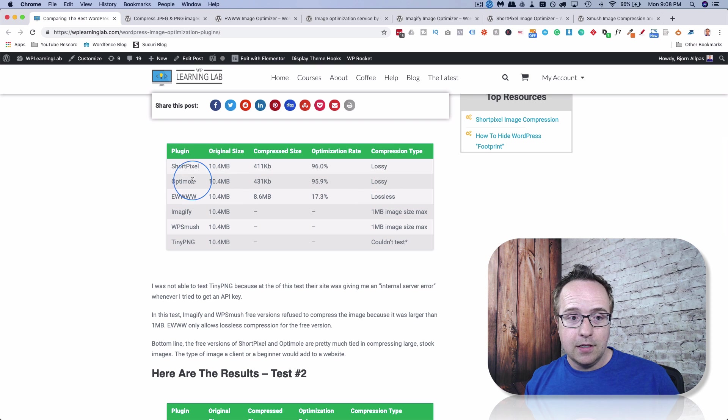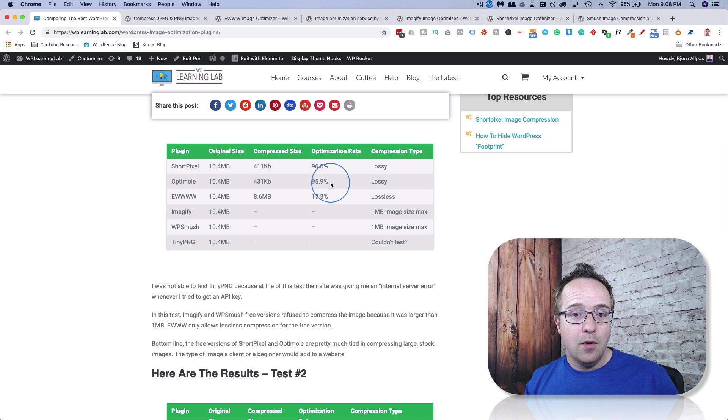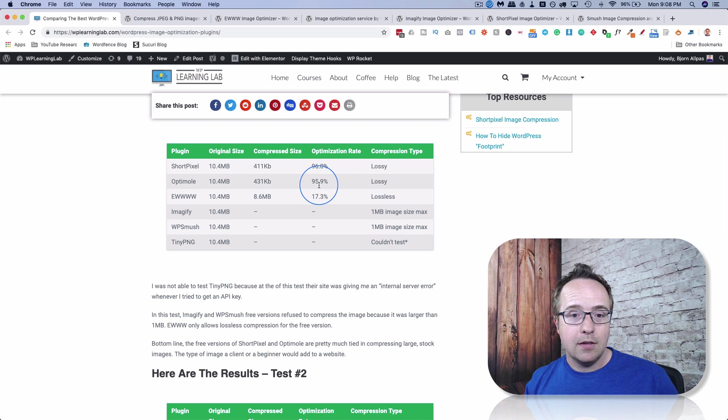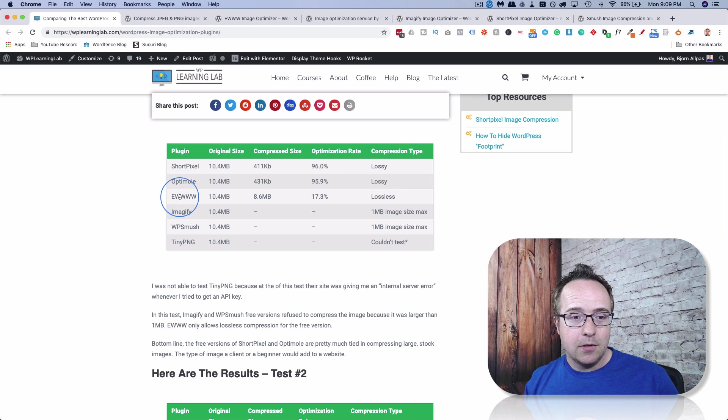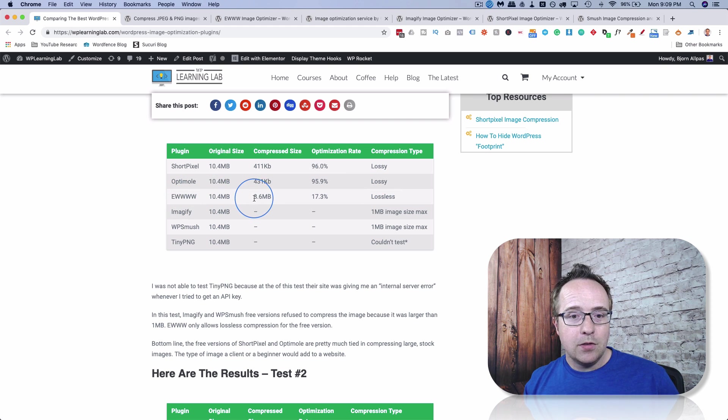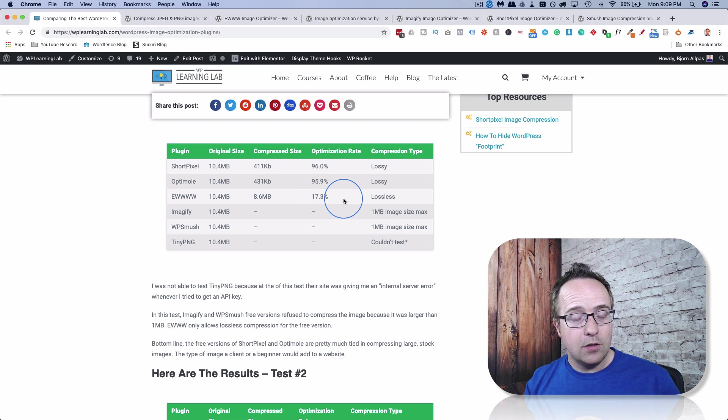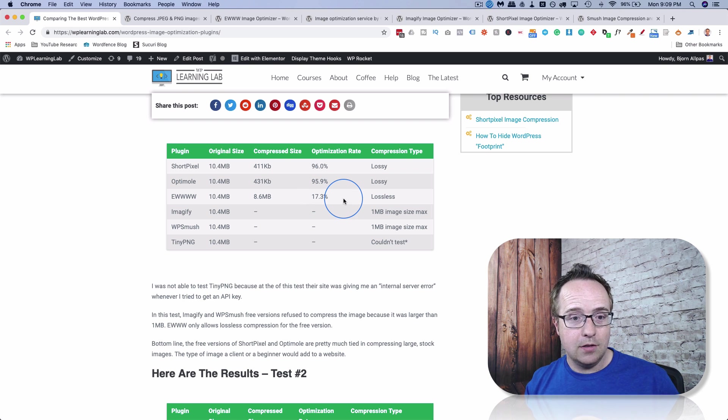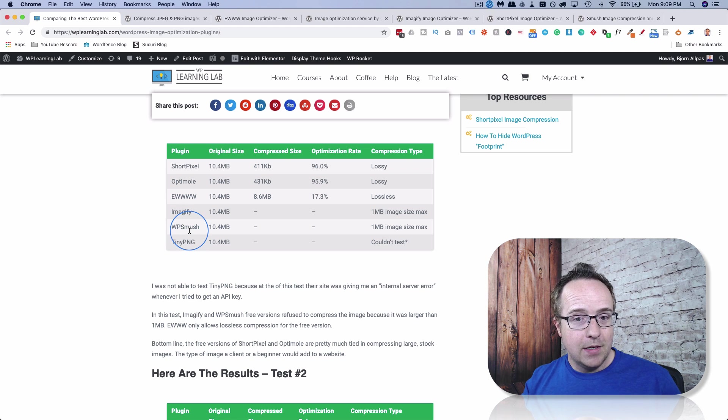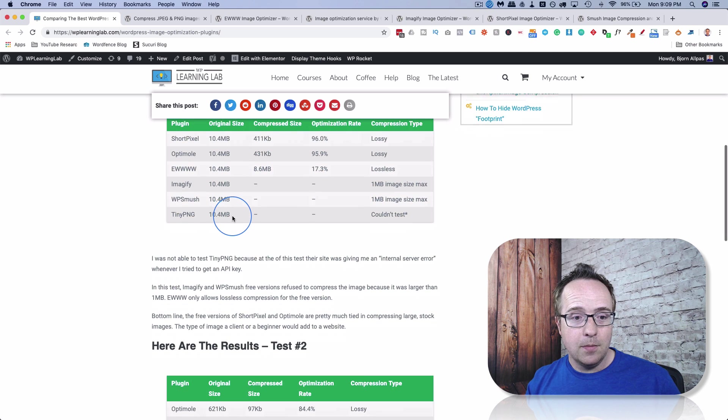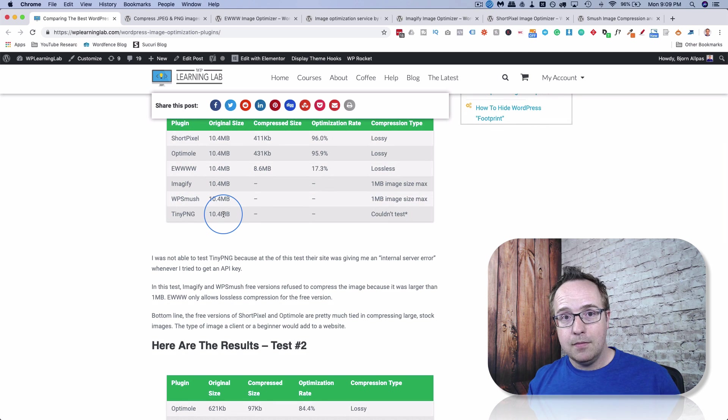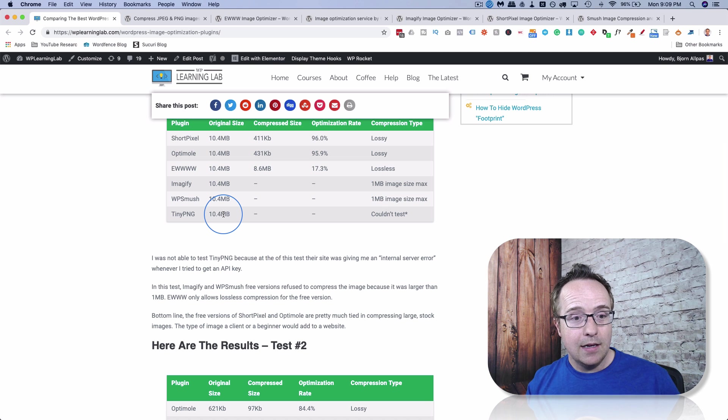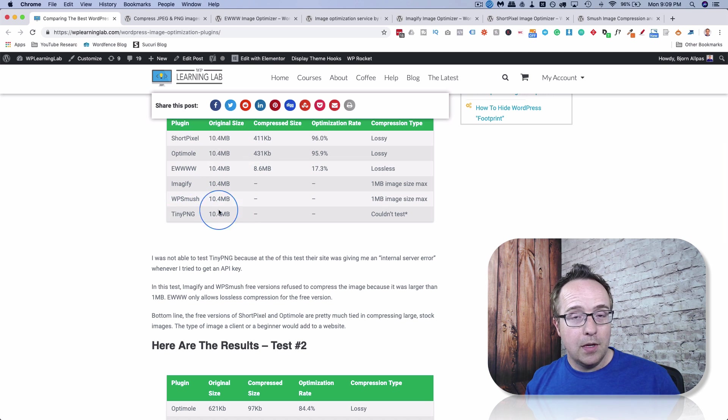The second place contender was optimal, reduced to 431 kilobytes. Only 0.1% less reduction than short pixel. Lossy as well. E-triple-w reduced it only 17% because they, in the free version, only allow you to use lossless compression. Image-ify WP-Smush didn't even do anything because the image was bigger than one megabyte, so we can't see how they performed. And TinyPNG wouldn't let me get any API key. It just gave an internal server error whenever I tried to get the API key, so I couldn't actually test them. They may have been a contender, but we'll never know until the next test.